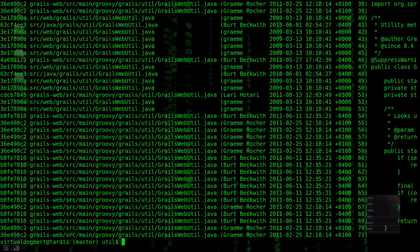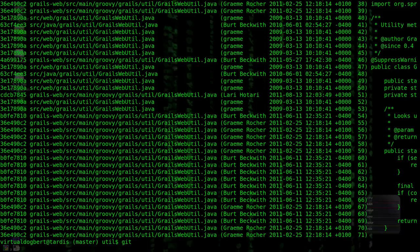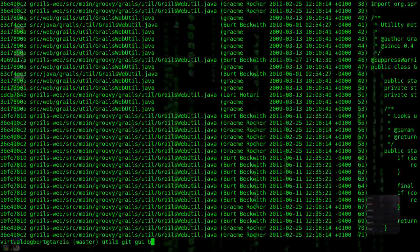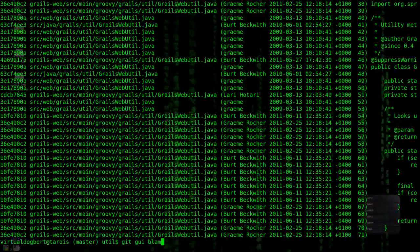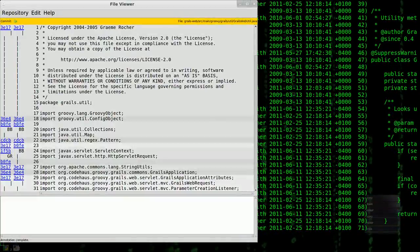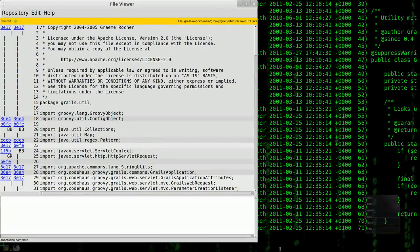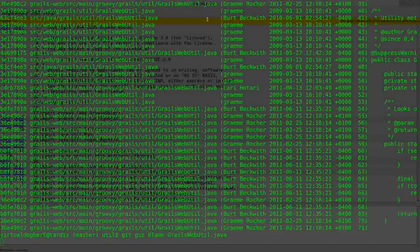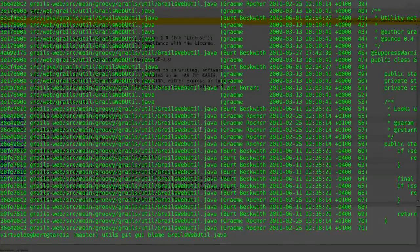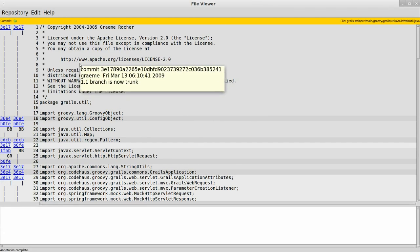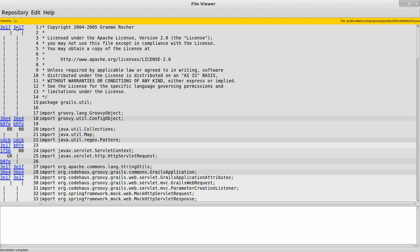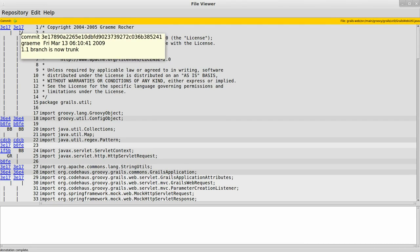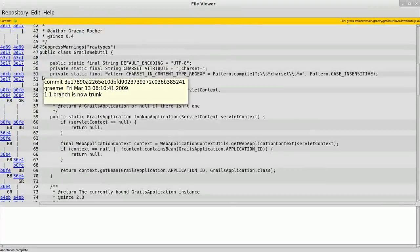But what's even better is if you do, I think it's git GUI blame and then the file name, we get a nice graphical representation, kind of like git GUI, come on, same UI. And if you hover over, it tells you what commit and who did it, and it'll actually link back to the source commits of these files.